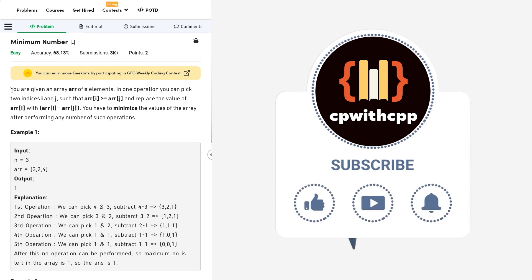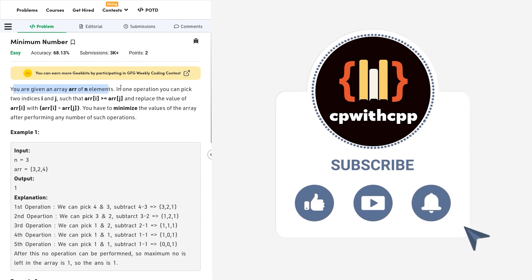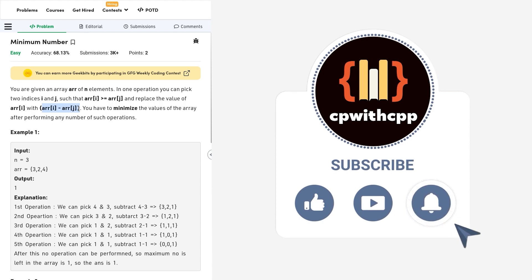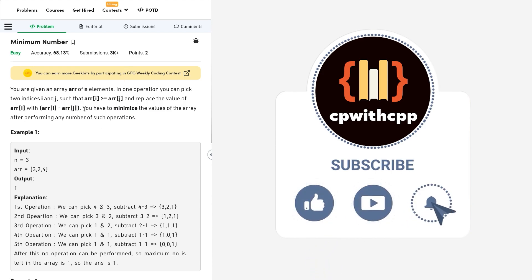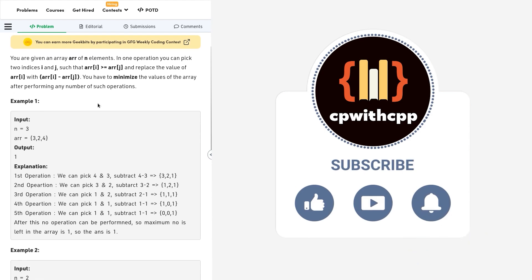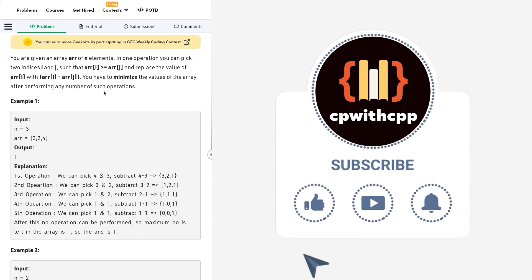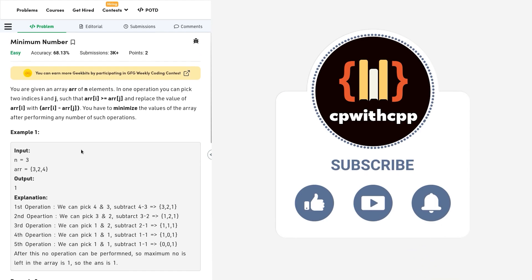This particular problem statement says that we have been given an array of n elements and in one operation we can choose any two indices such that array of i should be greater than or equal to array of j. And we can replace array of i with the difference of both them, so array of i minus array of j. Now we have to minimize the values of the array and after performing any number of such operations, we have to return the maximum element that we currently have in our array. I believe this problem was itself not very difficult but the key idea is not very straightforward to think of, you need some practice to get this idea.